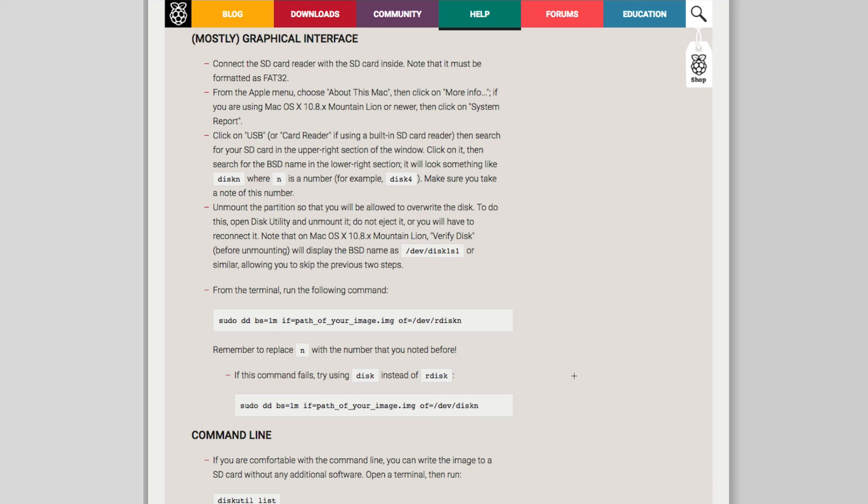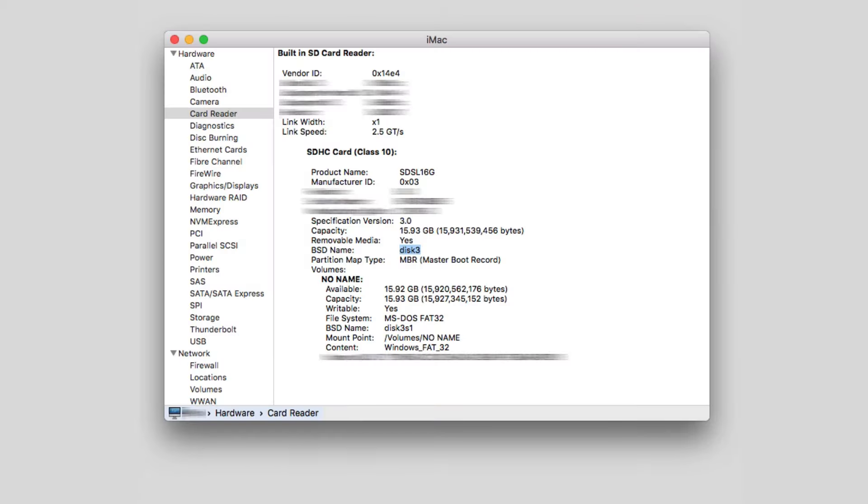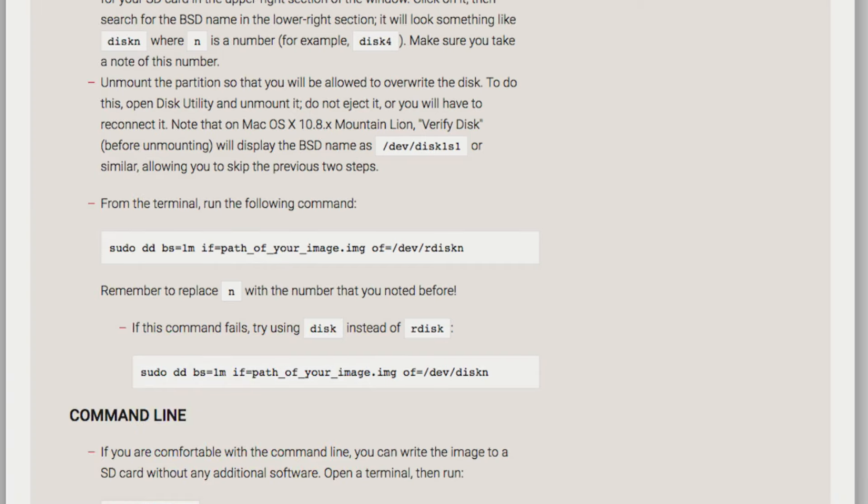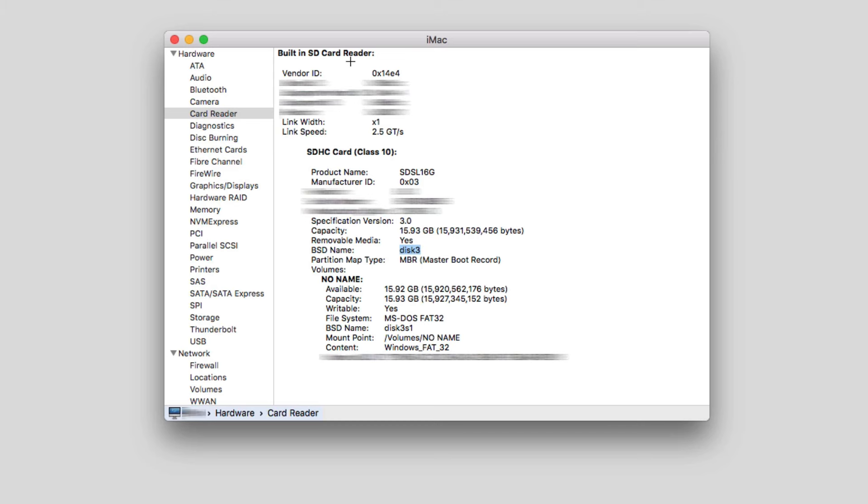So I followed the first step, which was to click on more information and then get a system report, which gave me the ID for the SD card reader. And that told me that the SD card reader was disk five.